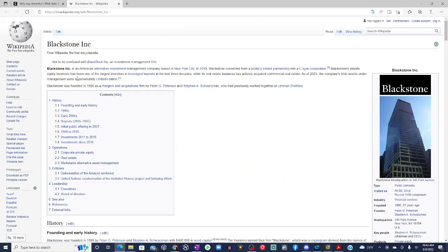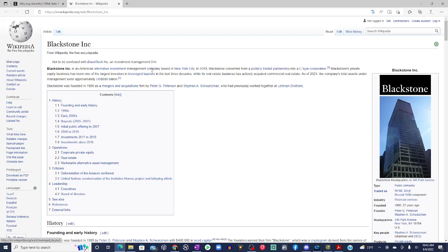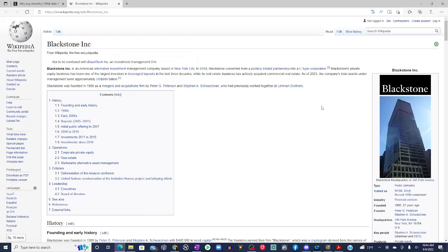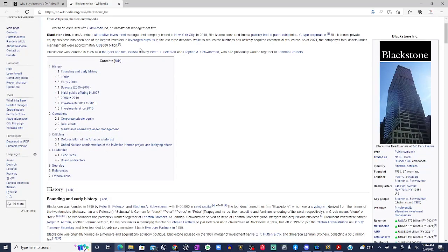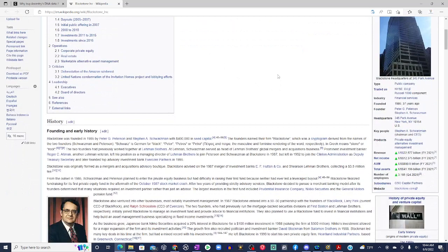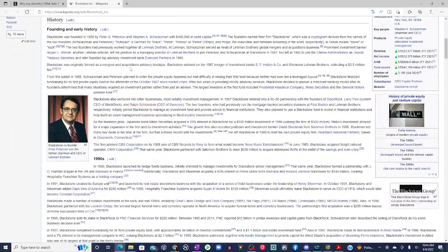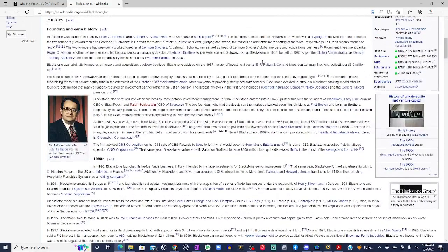But just so you can get a high level view of what this company is about. It is an investment management firm. It has been one of the largest investors in leverage buyout in the last three decades. And it has $88 billion in assets under management. I think they're at a trillion dollar mark now, fam, if I'm not mistaken.